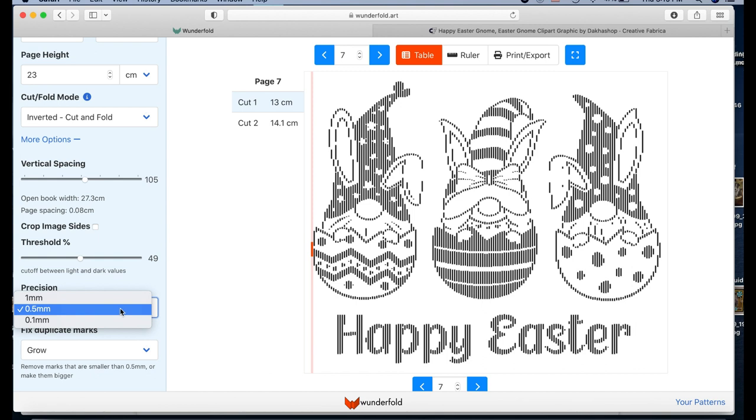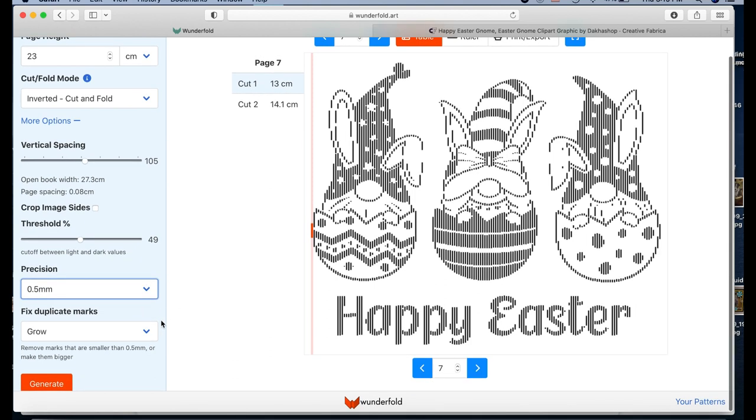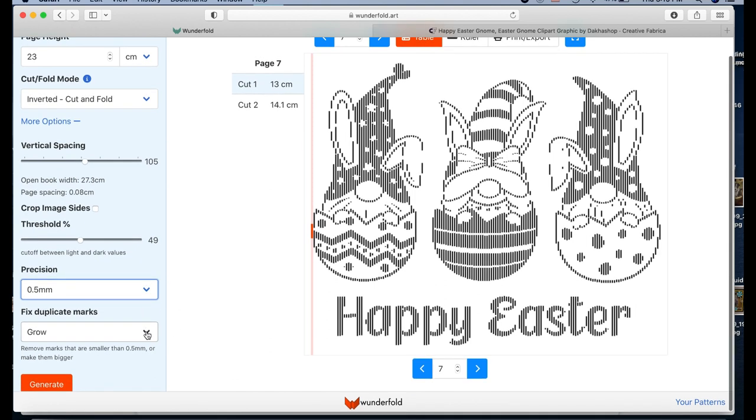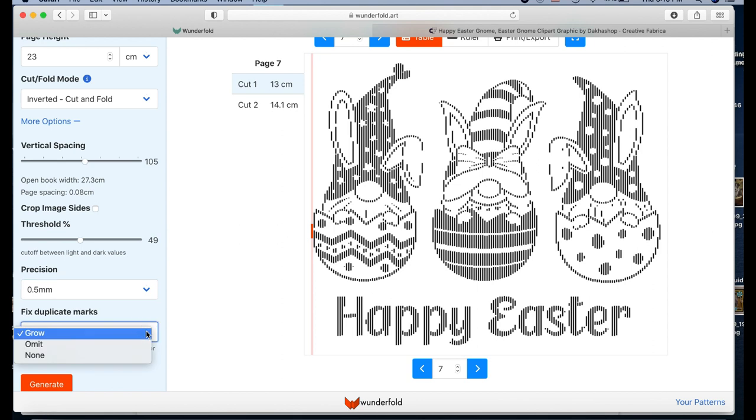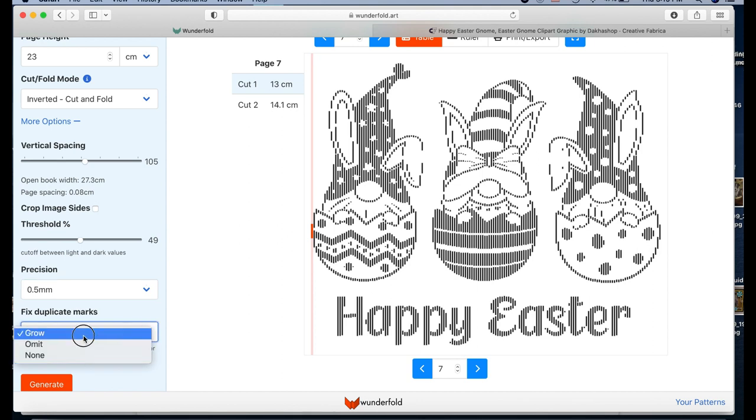So you can specify how precise you want this image to be cut. We can leave it at 0.5 millimeters for now. And then if you end up getting duplicate marks, in some patterns you'll see the same marking in a row twice. You can have this adjusted. It'll go up by one millimeter or by half a millimeter to make up for it, so that it's not two numbers next to each other.